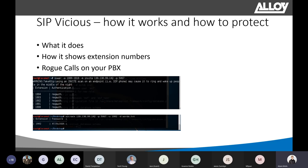Once the attacker has that information, they can use SIPVicious to crack the password using a word list to brute-force it. In the bottom picture, you can see the extension number is 1002 and that's the password. With that username and password, the attacker can log in and start making calls — which is no good.